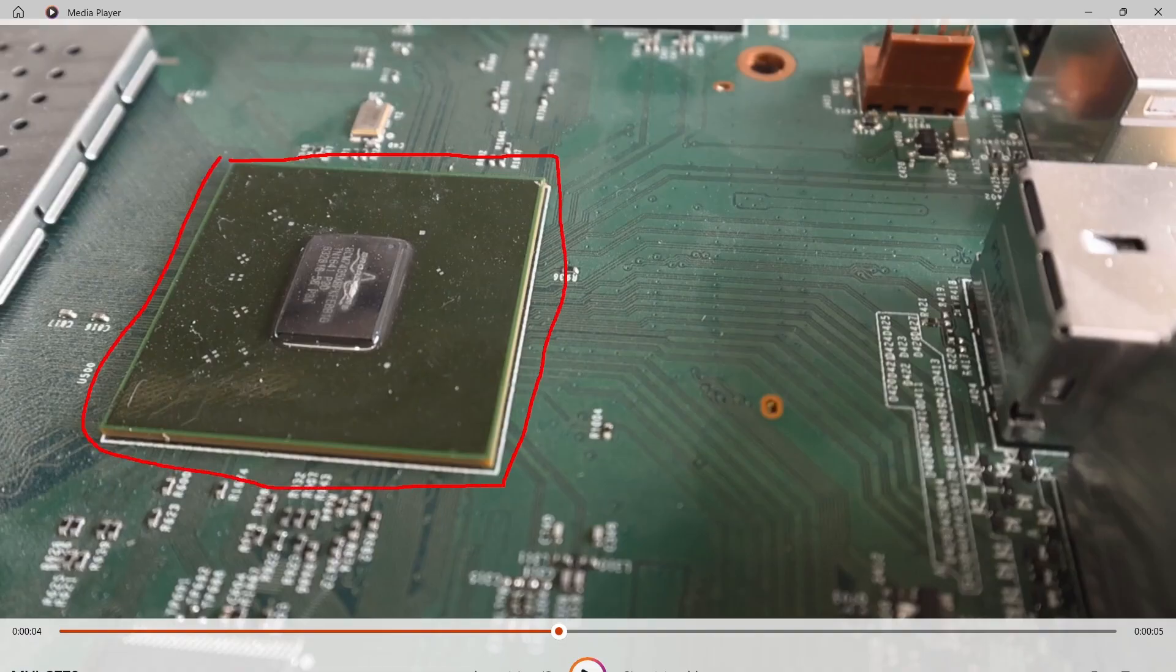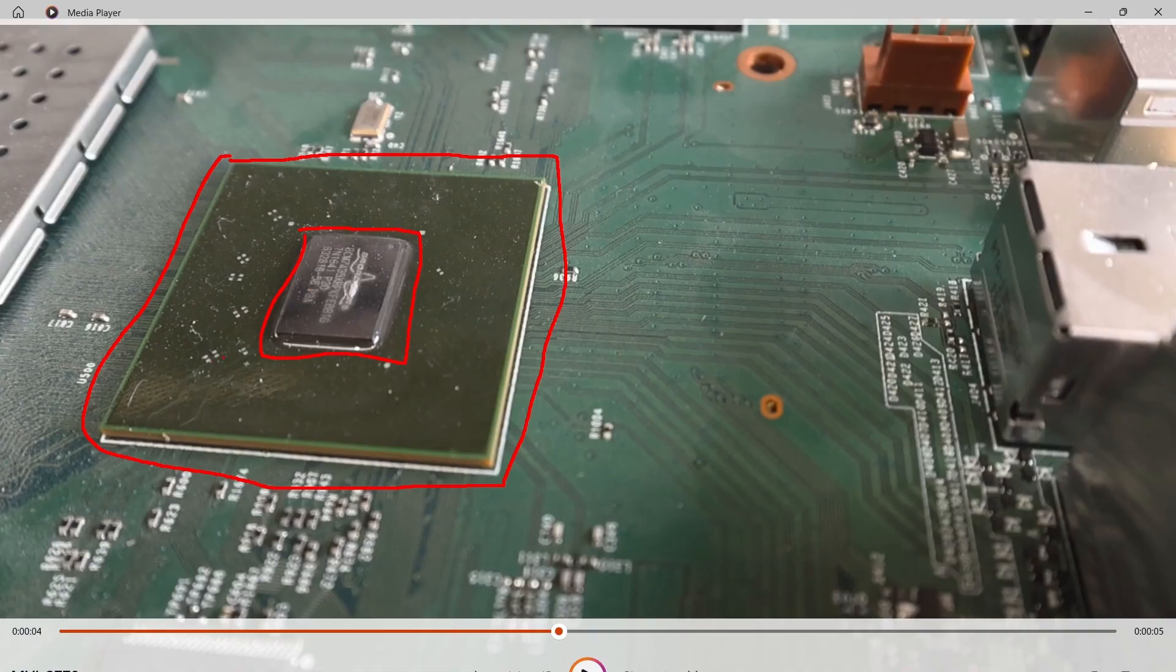You can see a Broadcom chip and it's in a package known as a flip chip. The actual silicon here sits on a substrate. It's a flip chip because basically we're just looking at the back of the silicon die here.